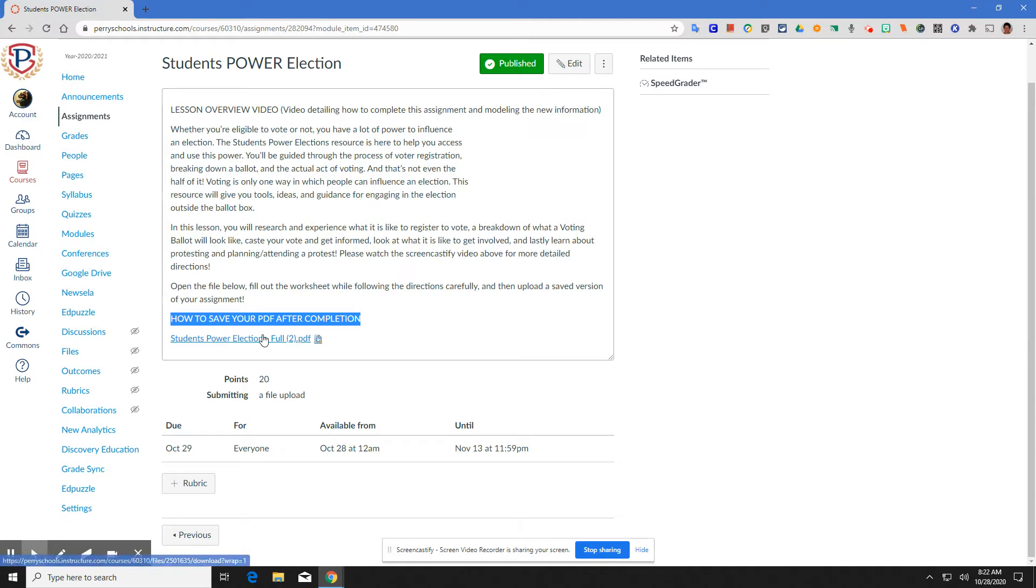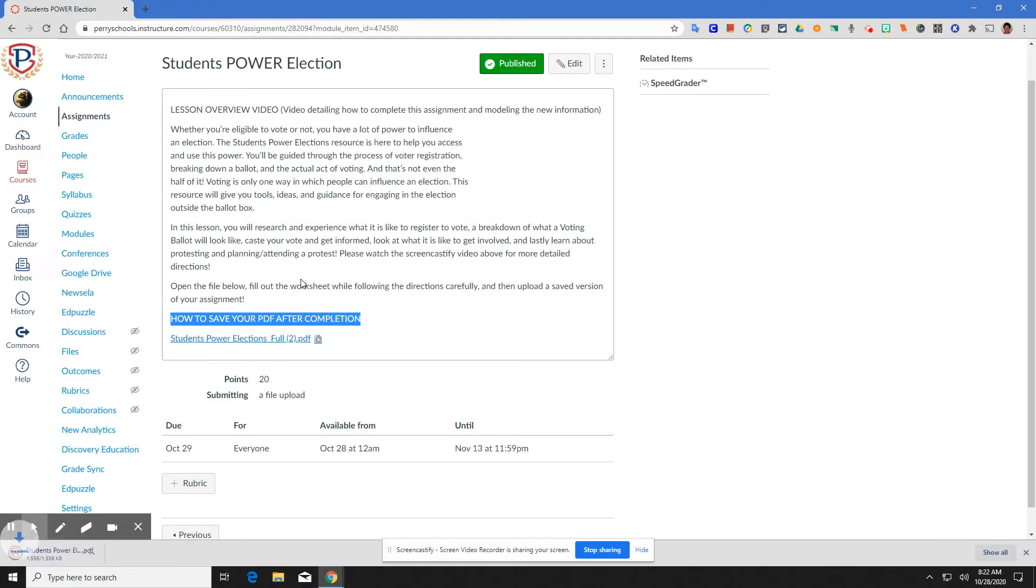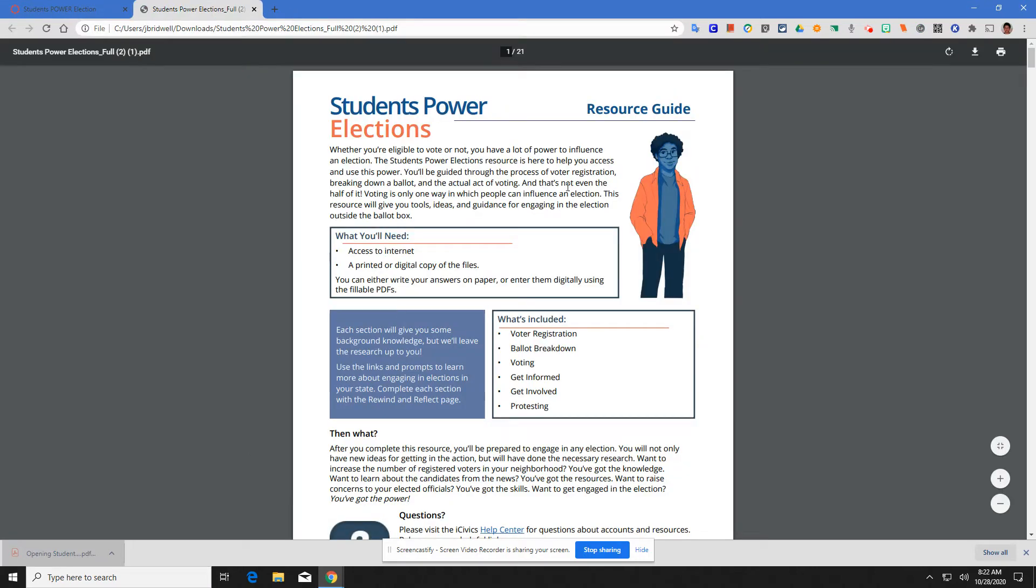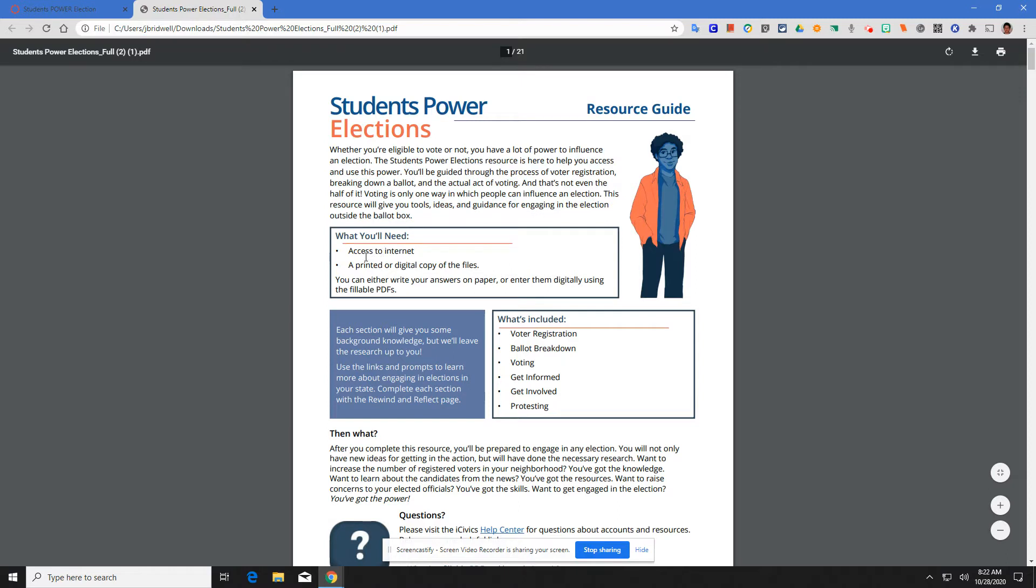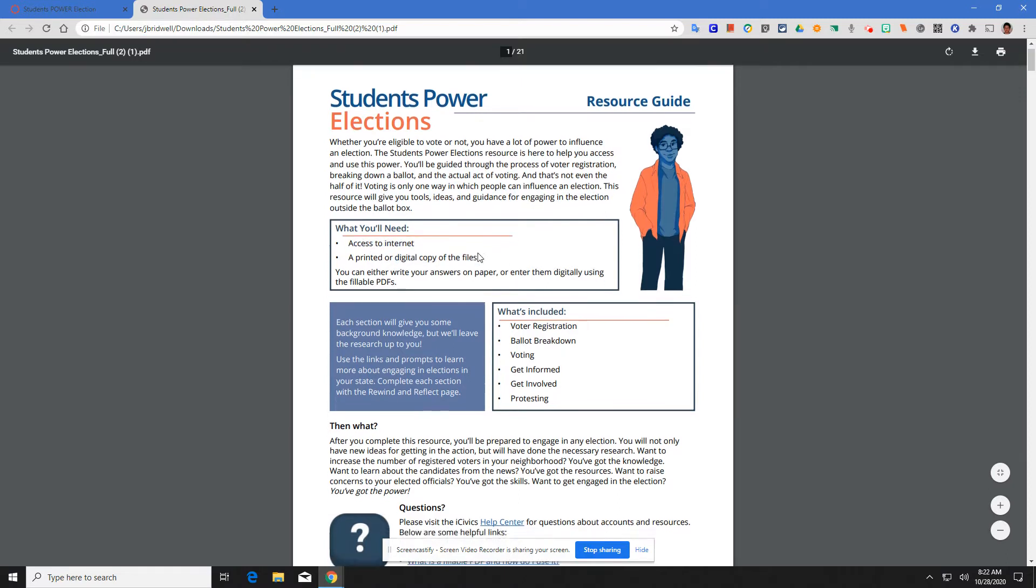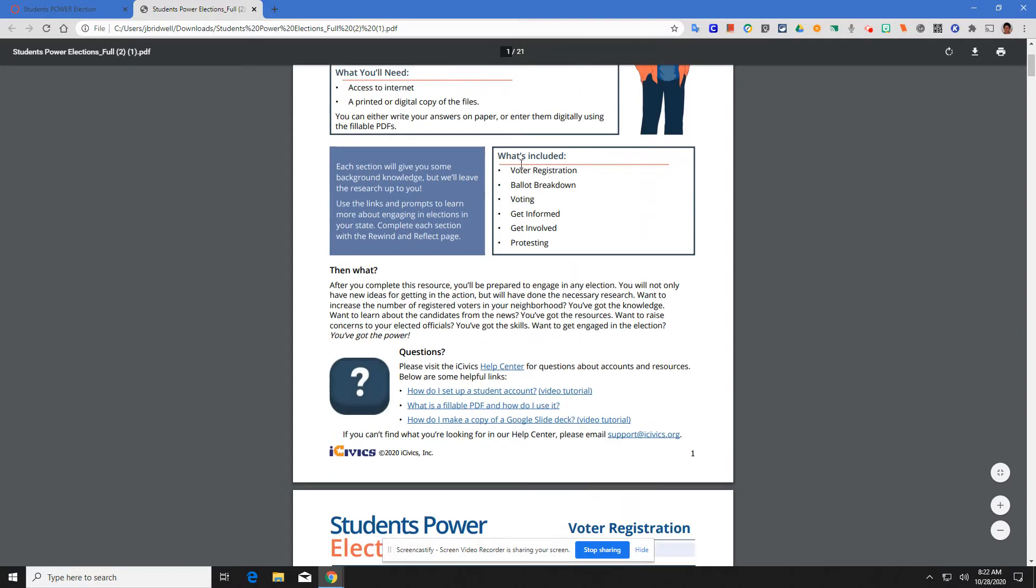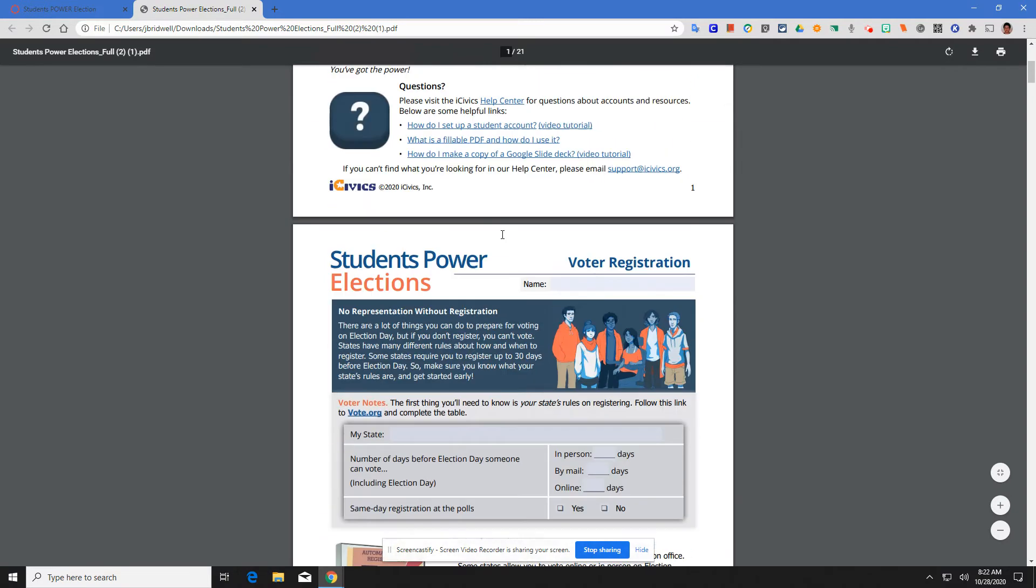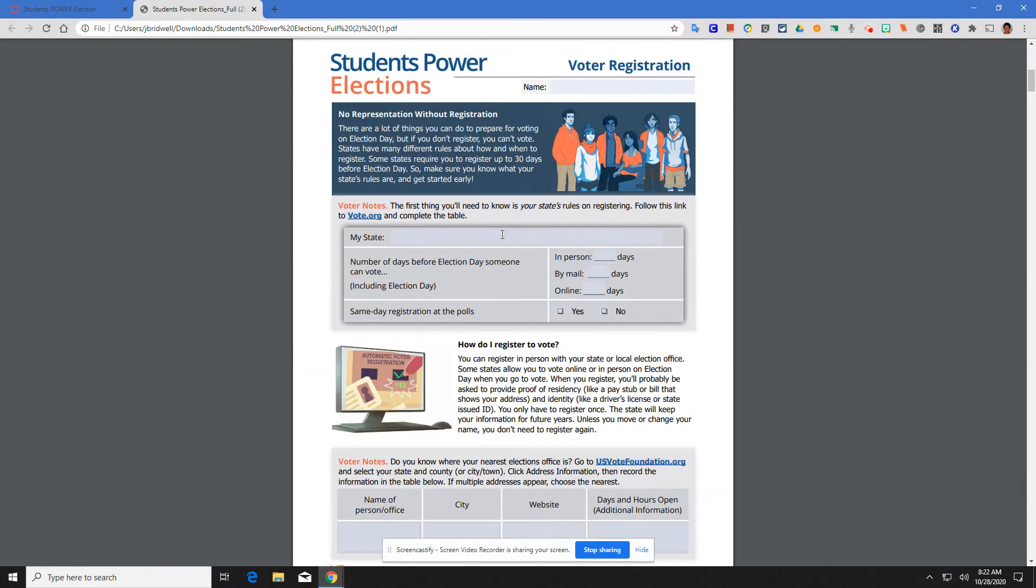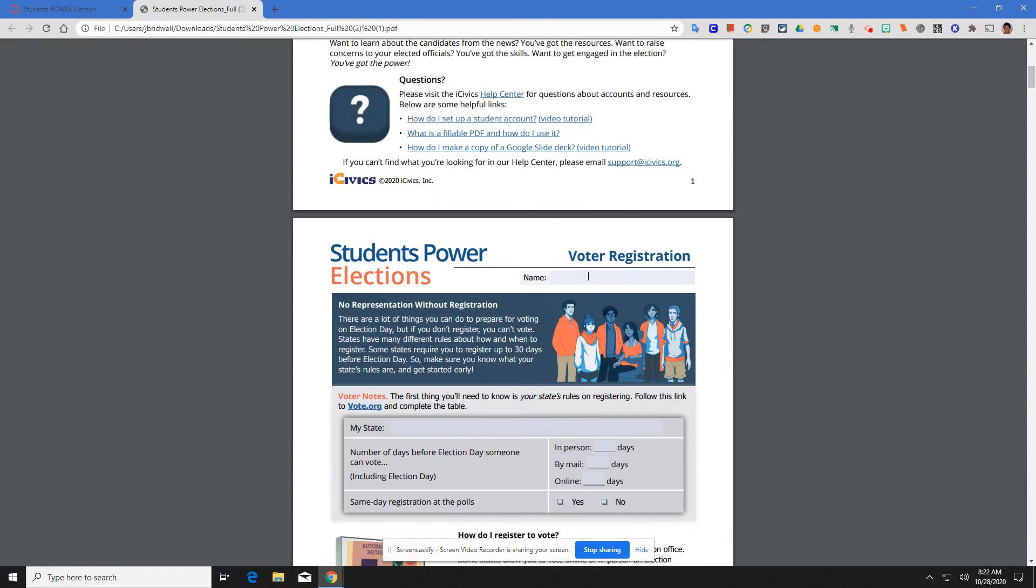Let's go ahead and get into it. First thing, we open up our file. You download a PDF. And we have our Students Power Election PDF guide, resource guide. This is the introduction that I just read. We need access to an internet and then we have our digital copy of the files. What's included? There are six pieces that you are going to complete today. Let's go ahead and get down to the first page.